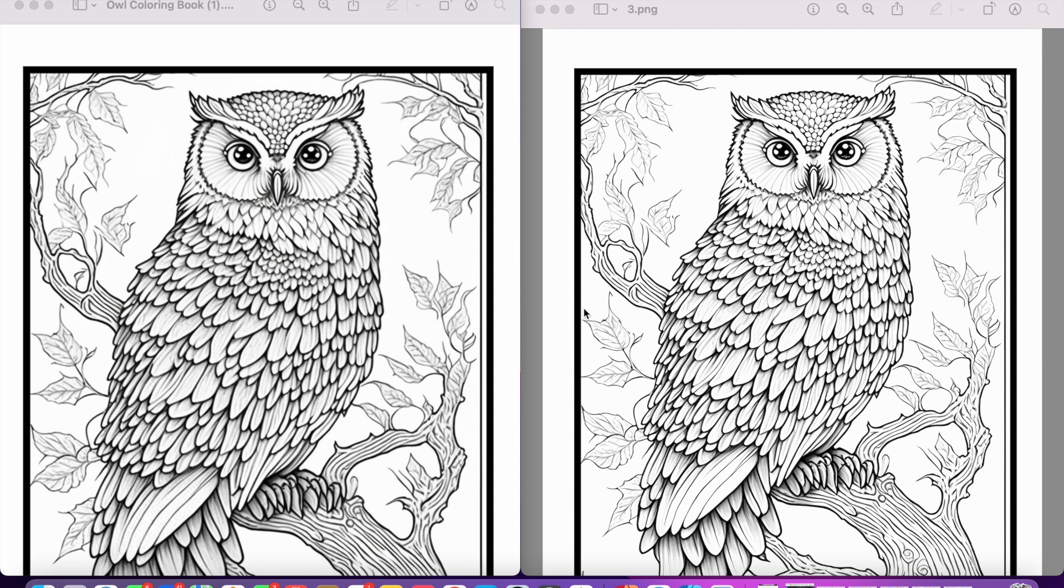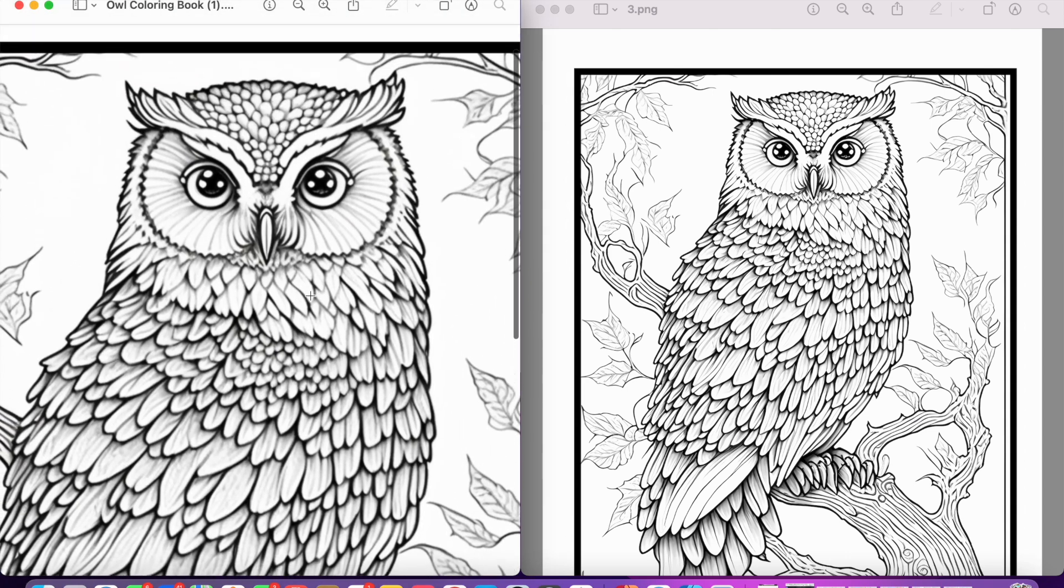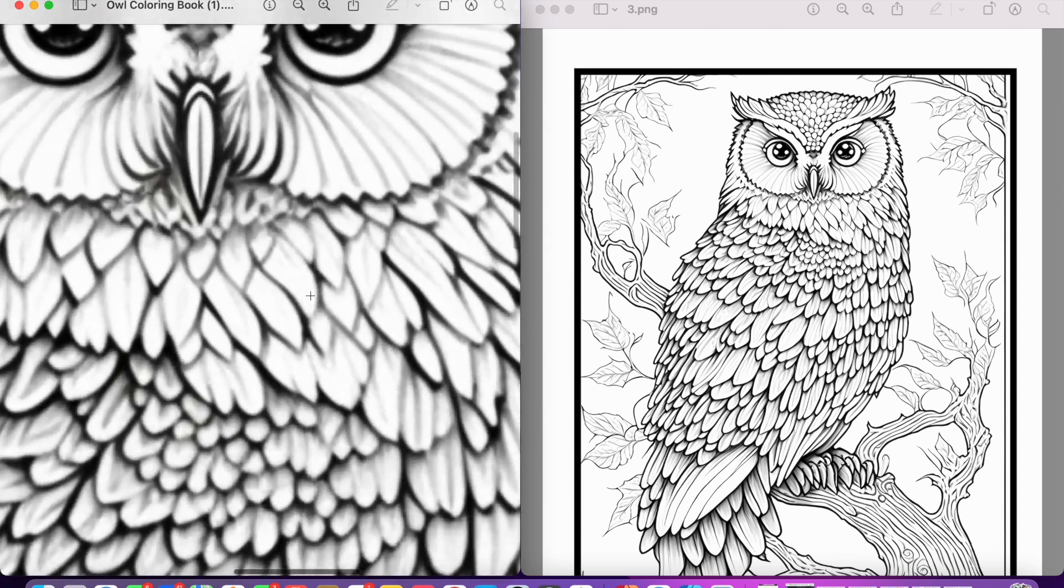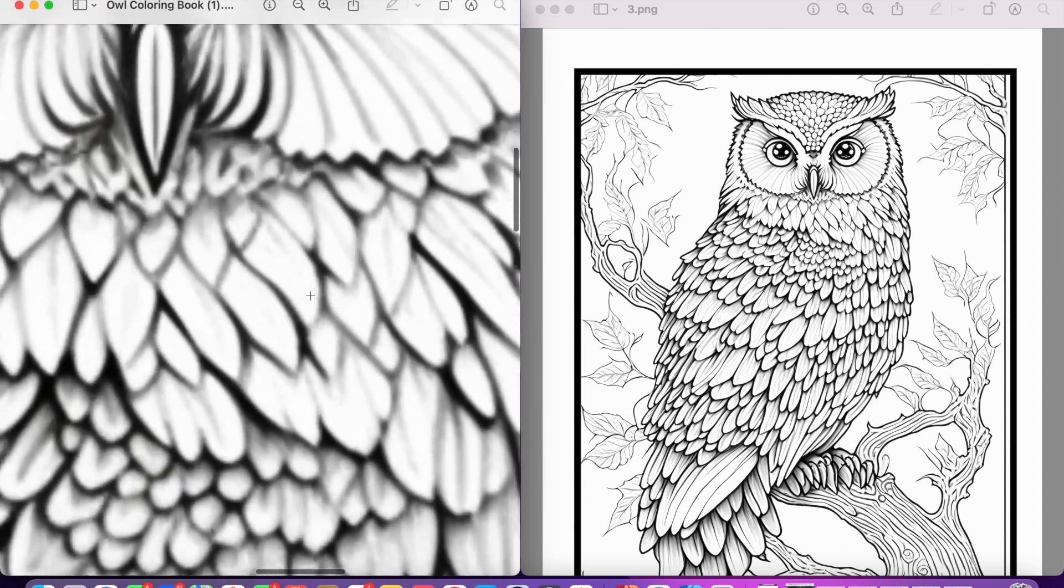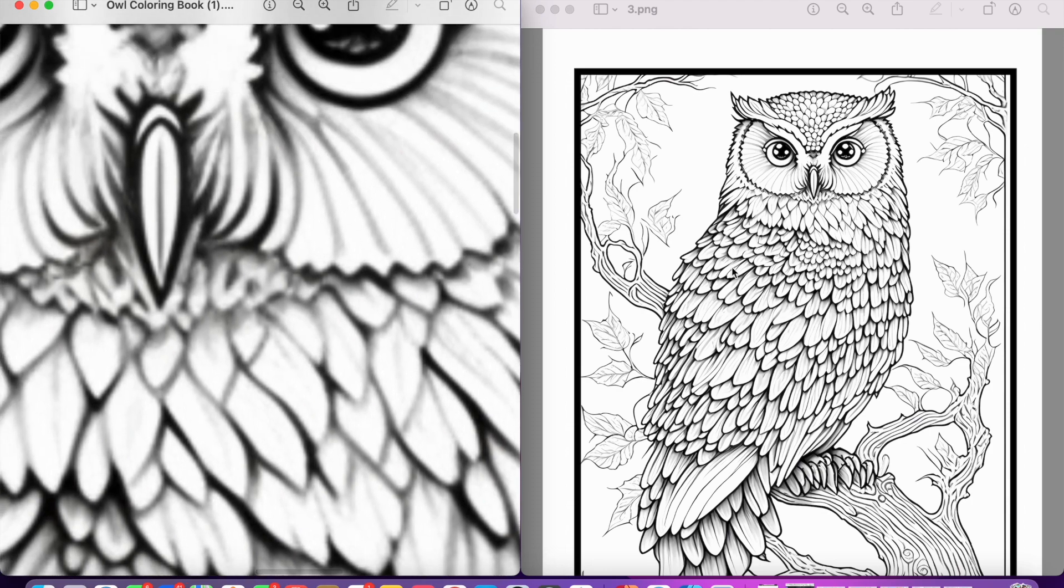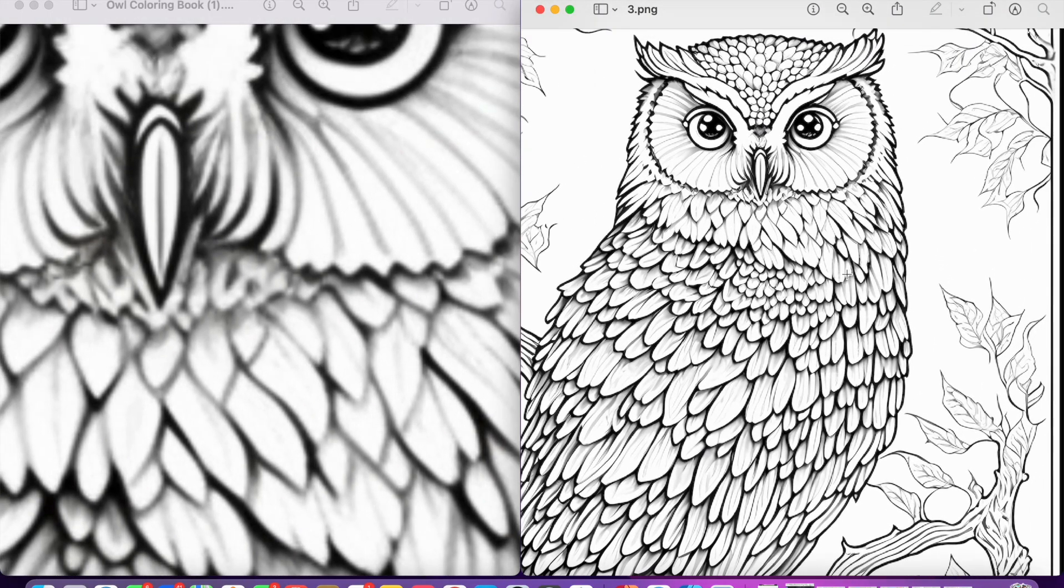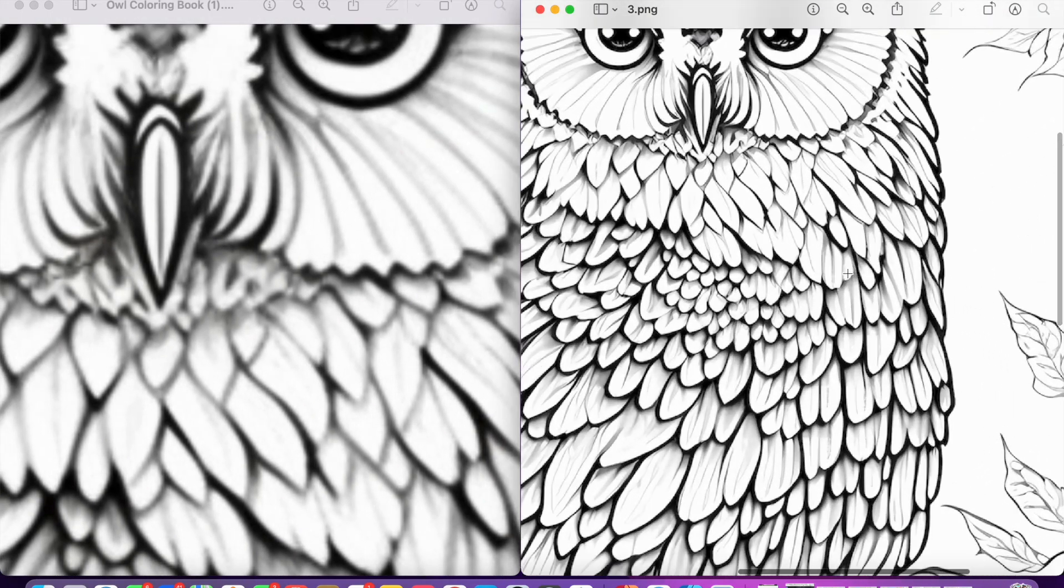So on the left hand side we've got our Midjourney image, and on the right hand side we've got our coloring page that's been upscaled using bigjpg.com. The closer we get into the left hand side, we can see how blurry it becomes, and that's what I noticed when I actually ordered the book.